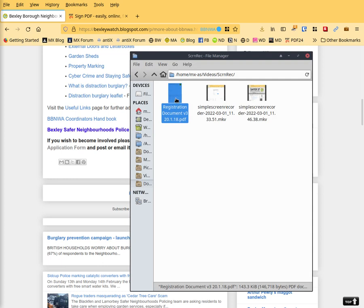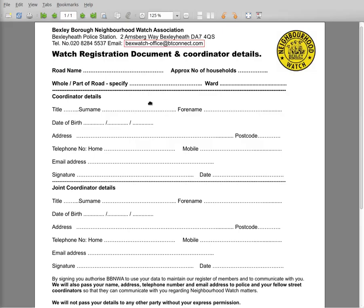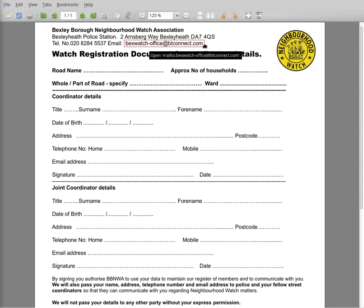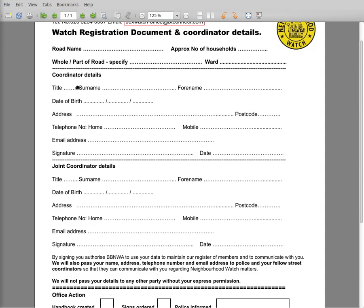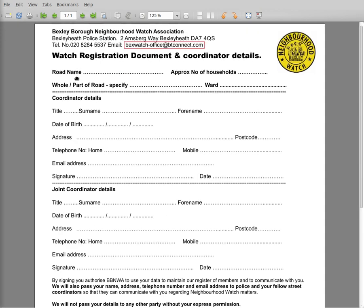Registration. It looks like so. And then you either print it off and complete it by hand and send it by email to that email address. You don't need to fill in the office action. So where you have a road name, number of households, what parts you want to cover and the ward.